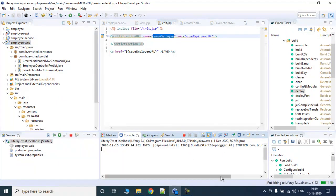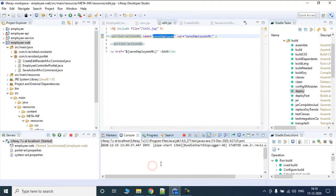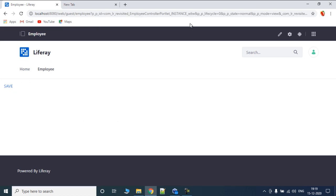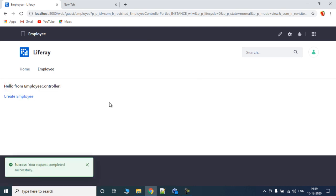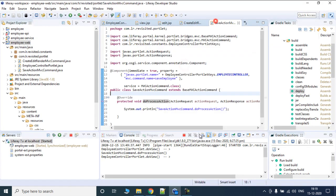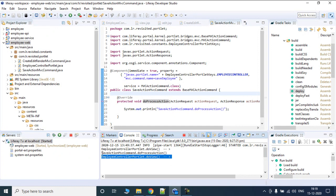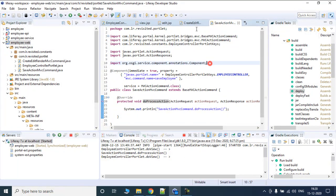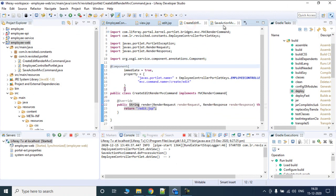Let's see if that works. The existing portlet was stopped. We'll clear the logs and we can see it has been started. Let's refresh the page and click create employee — it has opened our edit.jsp. If I click save, it says 'your request has been completed successfully'. Looking at the logs, save action MVC command dot process action was called, and after that doView was called.